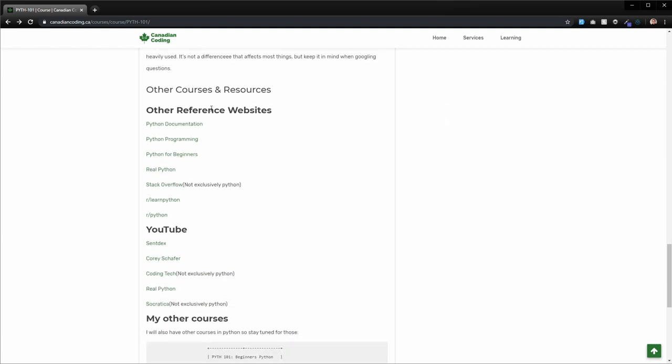I've also included inside the first introduction section here some other websites and references. If you decide that you start going through my course and you hate my explanations, you can actually go and try and find some better explanations from other people. Really, the goal of this course is to get as many people involved in Python as possible. I'm not going to be offended if you go off and find somebody else who gives a better explanation than I can for a specific topic. There's a whole list of them here, and there'll also be some inside each of the modules.